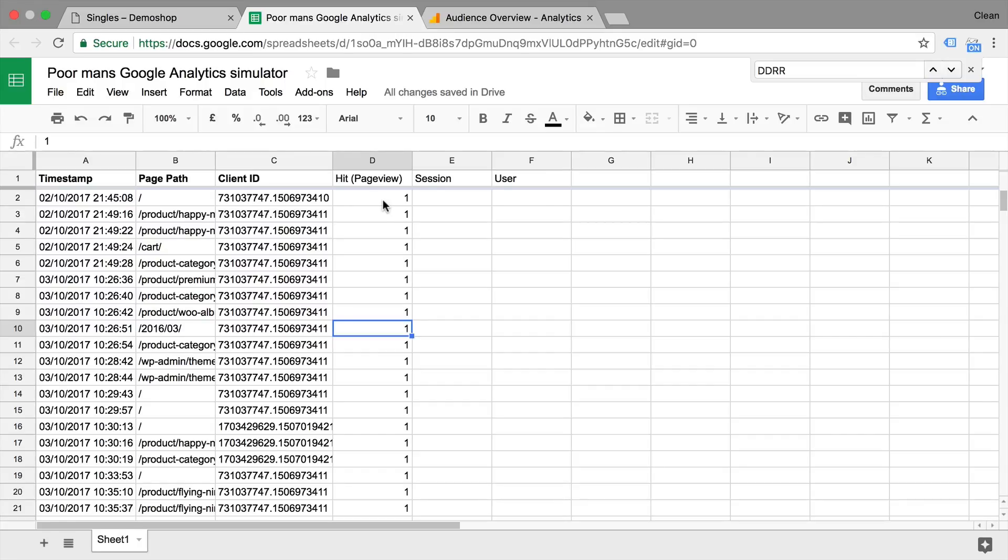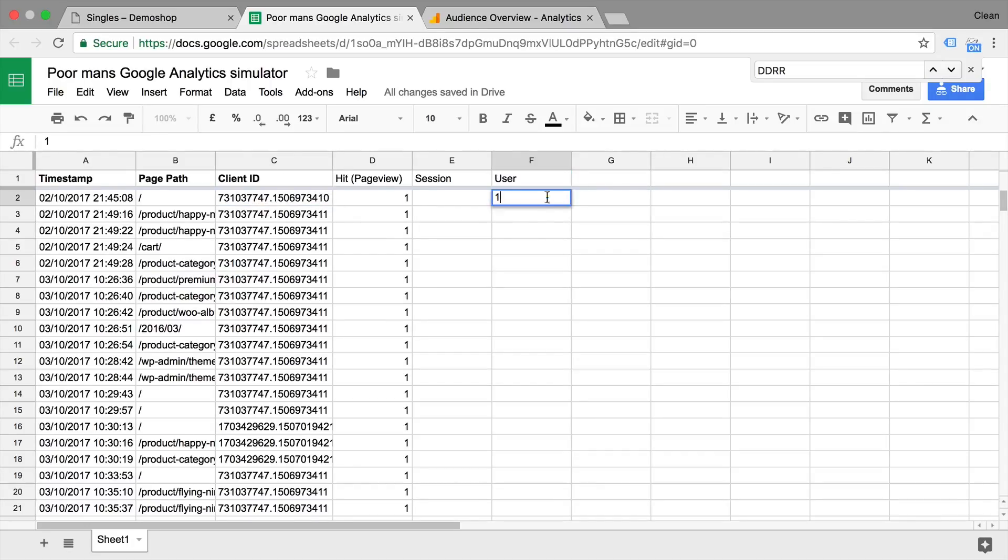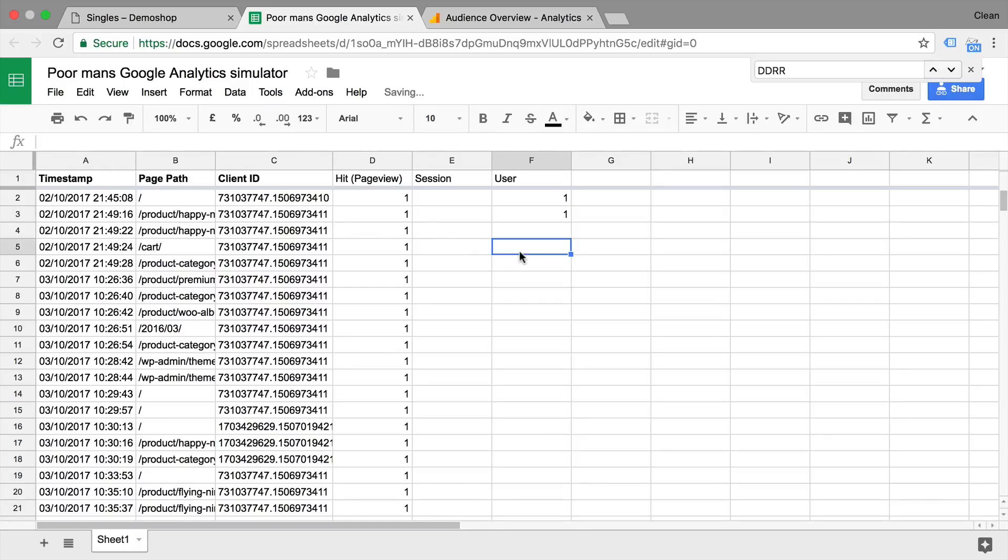Now let's go on to the user. And this is actually how Google Analytics defines the user in the system. And it's simply looking at different client IDs that are present. So here we have one client ID, then we have another unique client ID with the 11 here. But all of the other ones are actually the same.